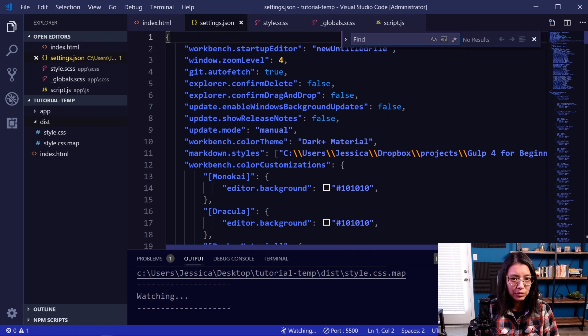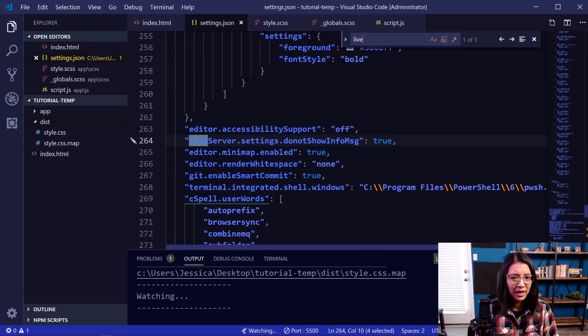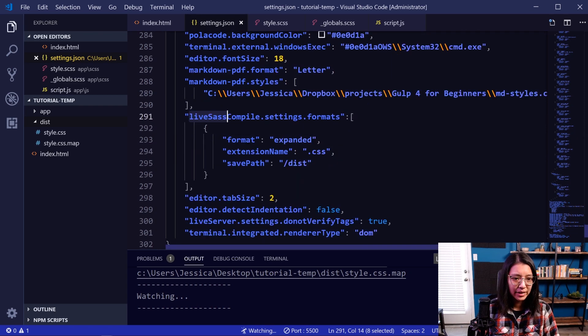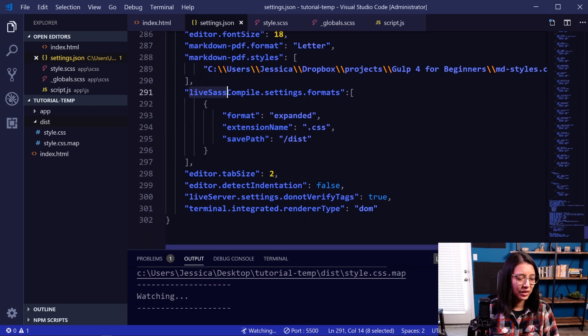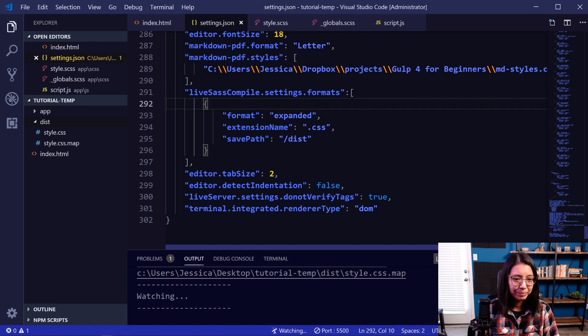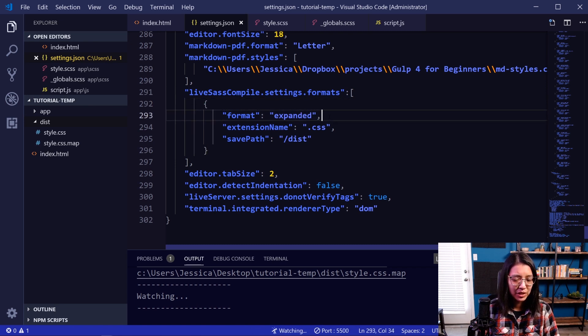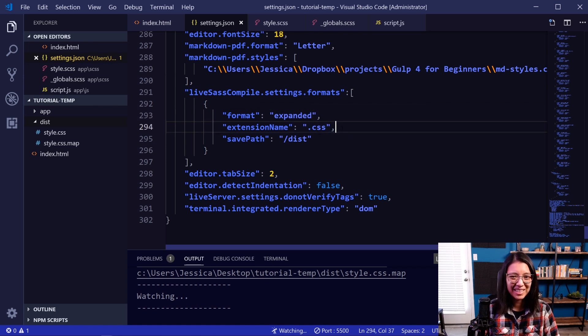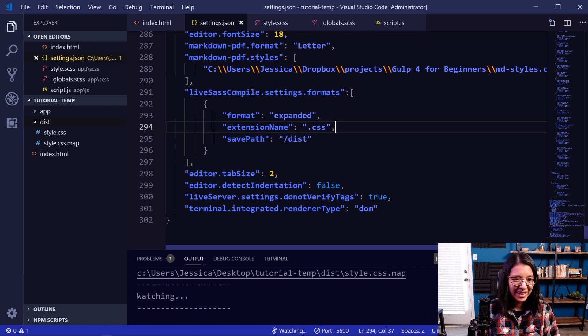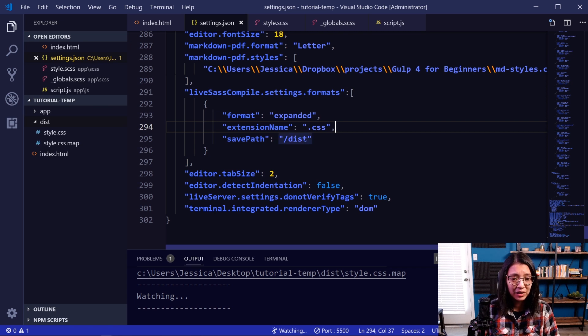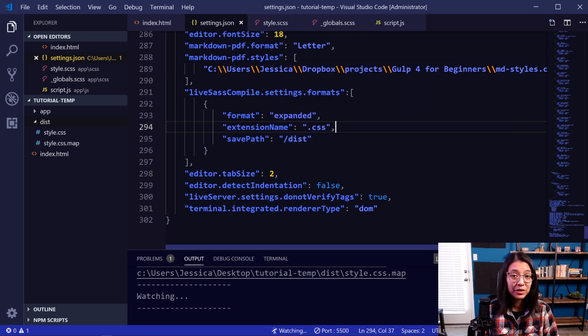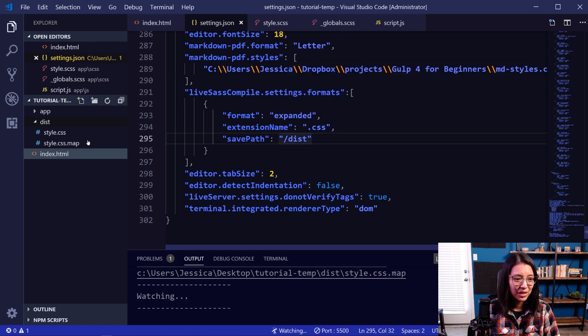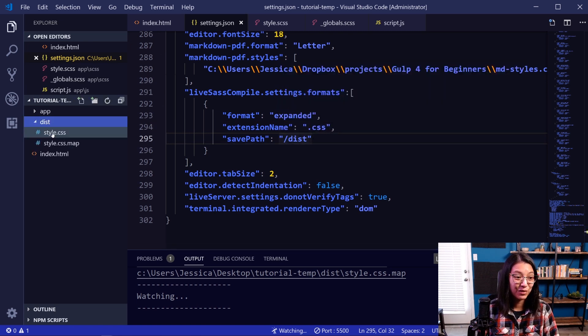So down here in this section, these are the different settings and options you can set for your Live SASS Compiler extension. And here I have format: expanded, which means it's not going to minify the CSS. Then the extension name is going to be .css because that's the type of file that we're creating. And then the last option, the save path, this is where you can tell VS Code to put the final CSS file if you want to be in a different location than your main SASS file. And so this is where I have the /dist to put the final files in this dist folder here.